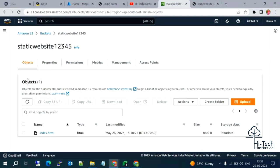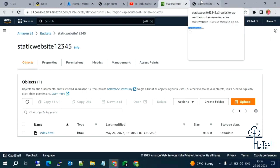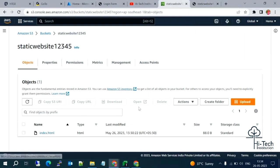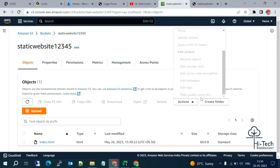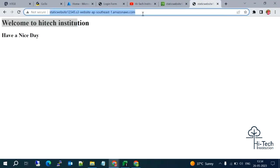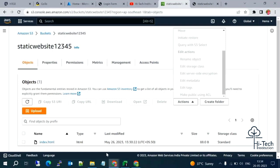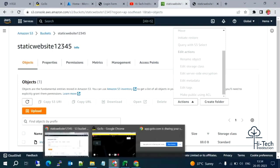To summarize: when enabling static website hosting, your bucket and object need public access. First enable public access for the bucket, then enable public access for the object using ACL via Actions > Make public using ACL. Once that is done, you get a URL and you can access your static website. This is how to set up static website hosting using an S3 bucket and S3 objects. Thank you guys.